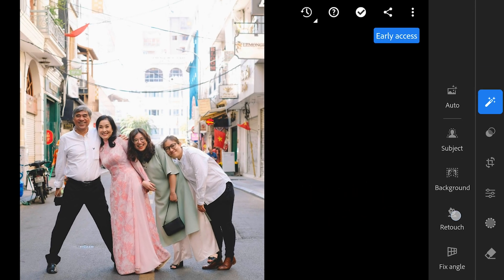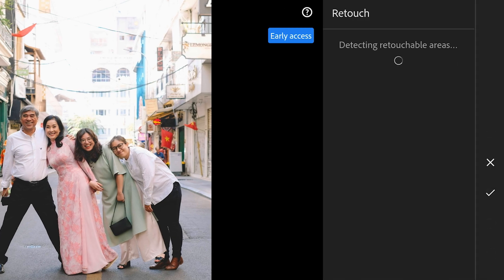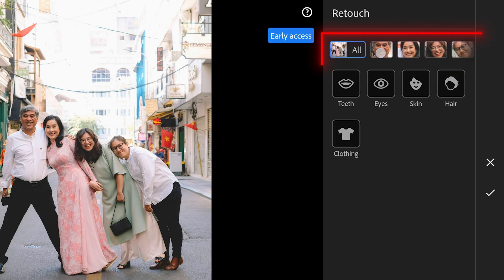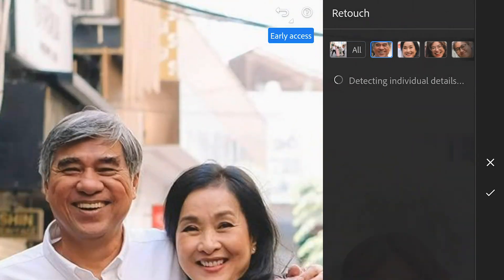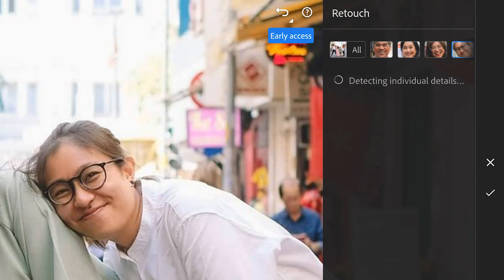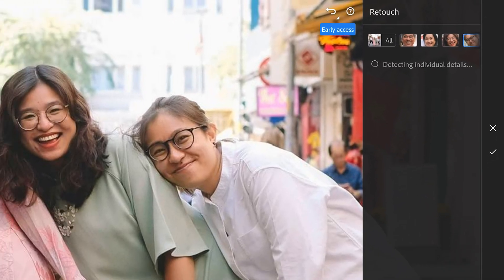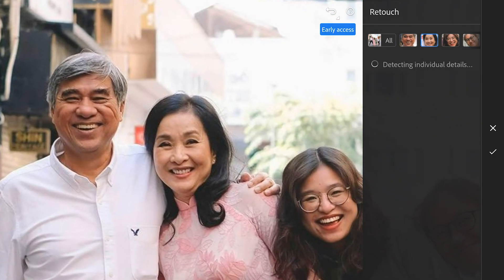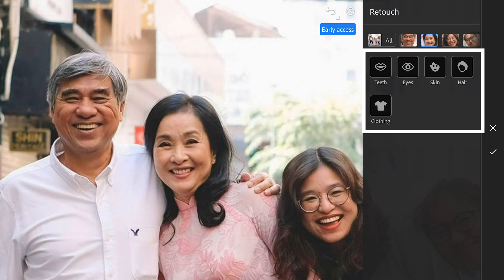If we tap on retouch, it further analyzes the image and categorizes it with these options, as it already did in previous updates. But now we have new icons at the top — the first one involves all persons, and the others represent each individual person in the image. Clicking on any of these automatically zooms to that particular person. Very handy, and it detects each individual's details with options to enhance them separately or all at once.